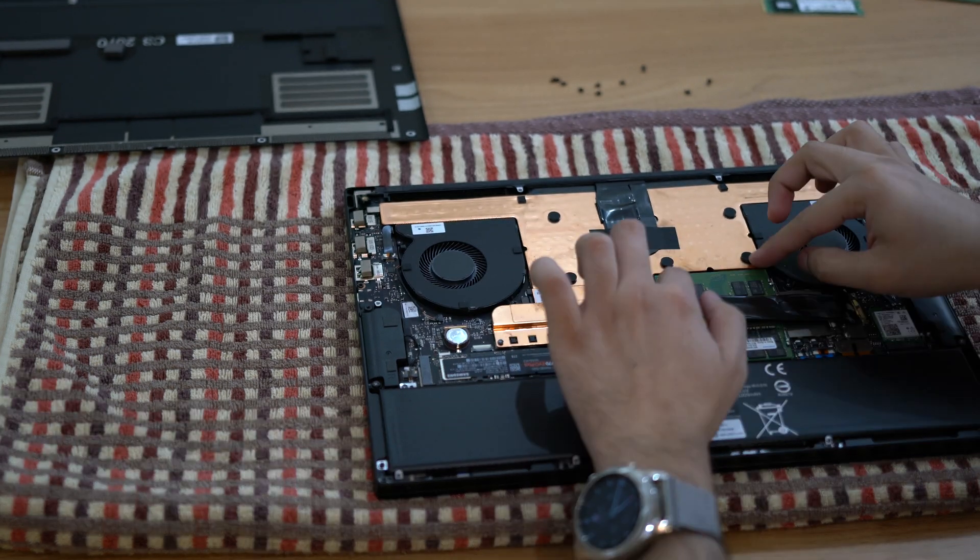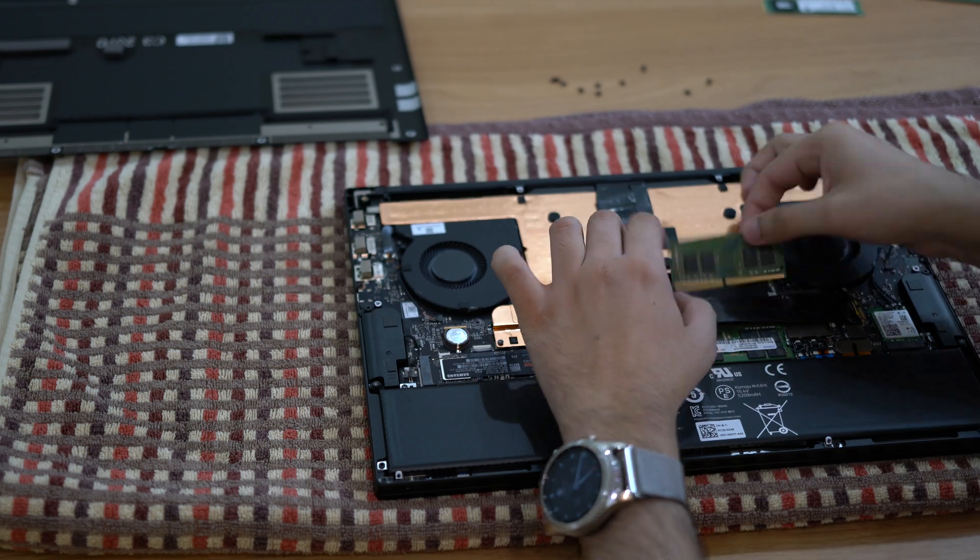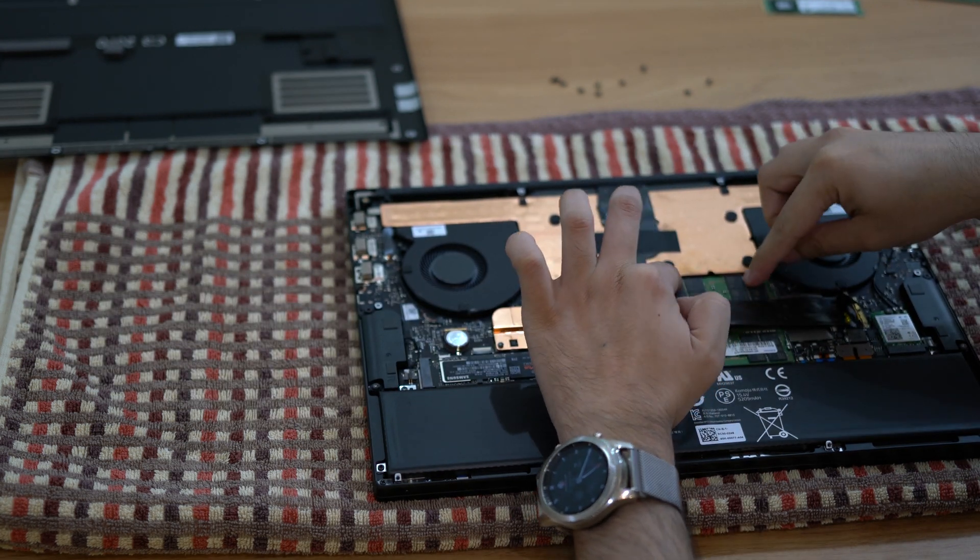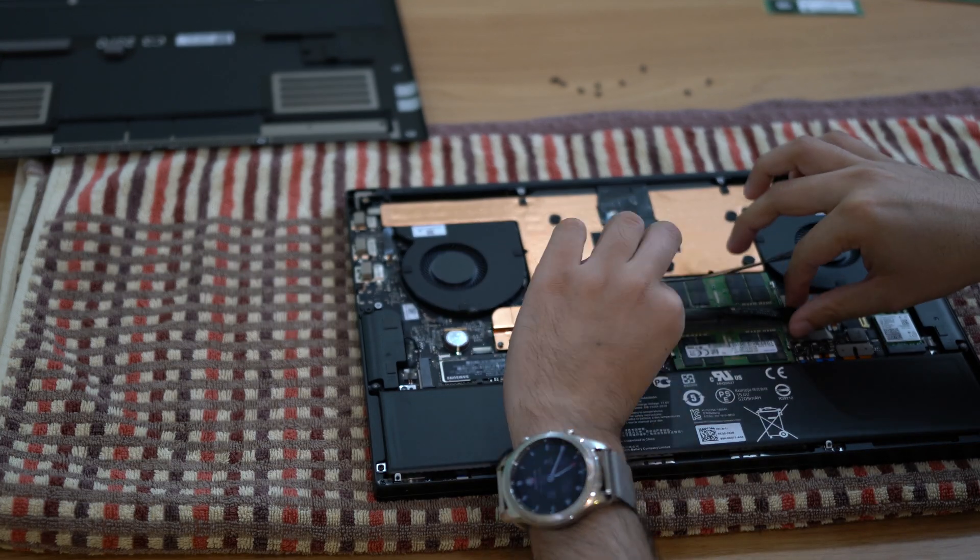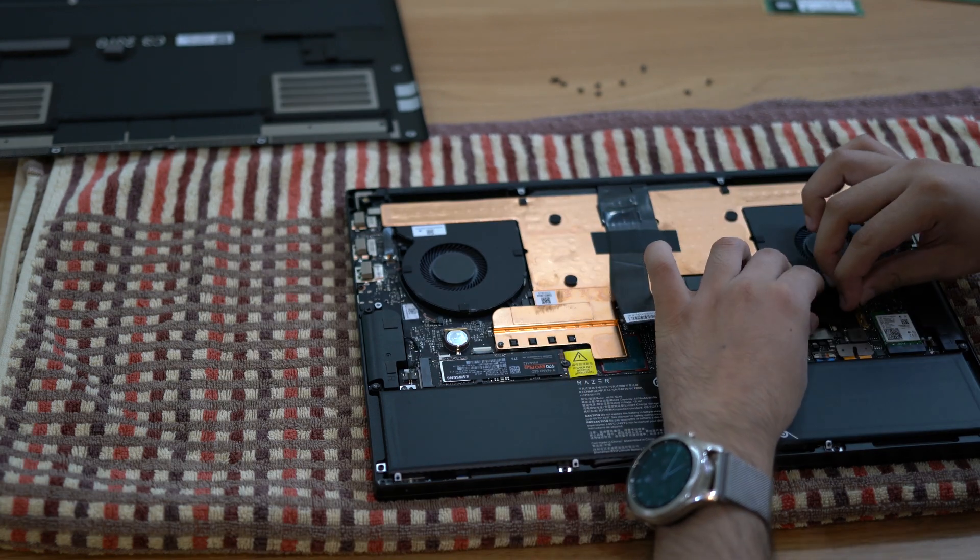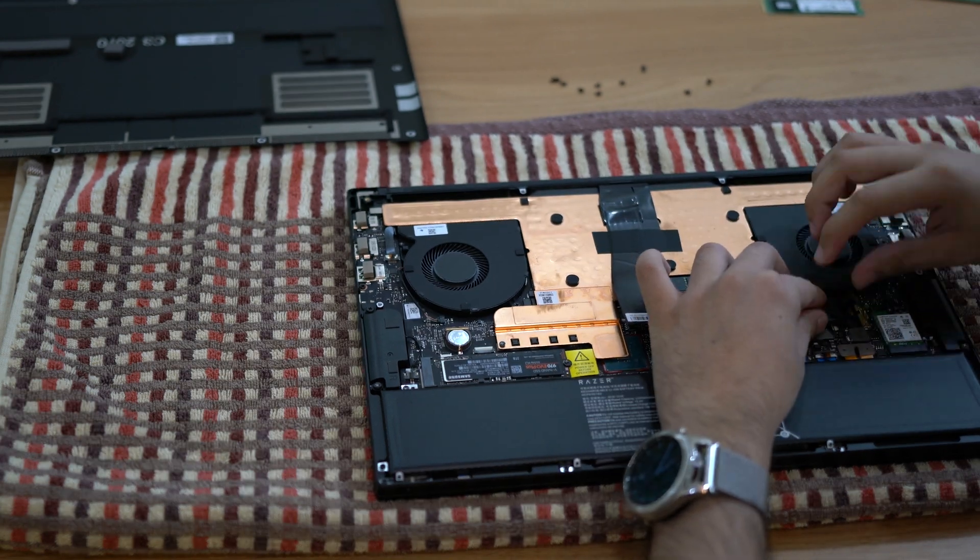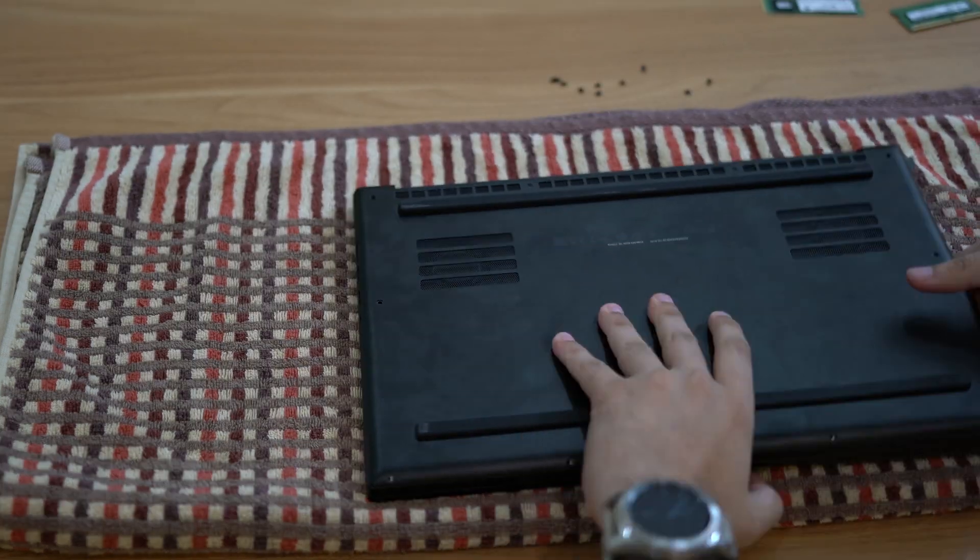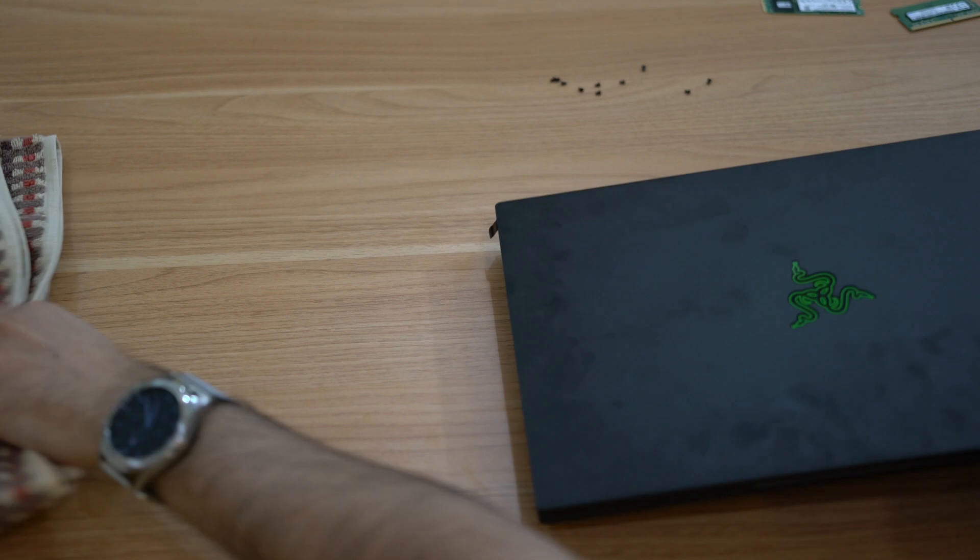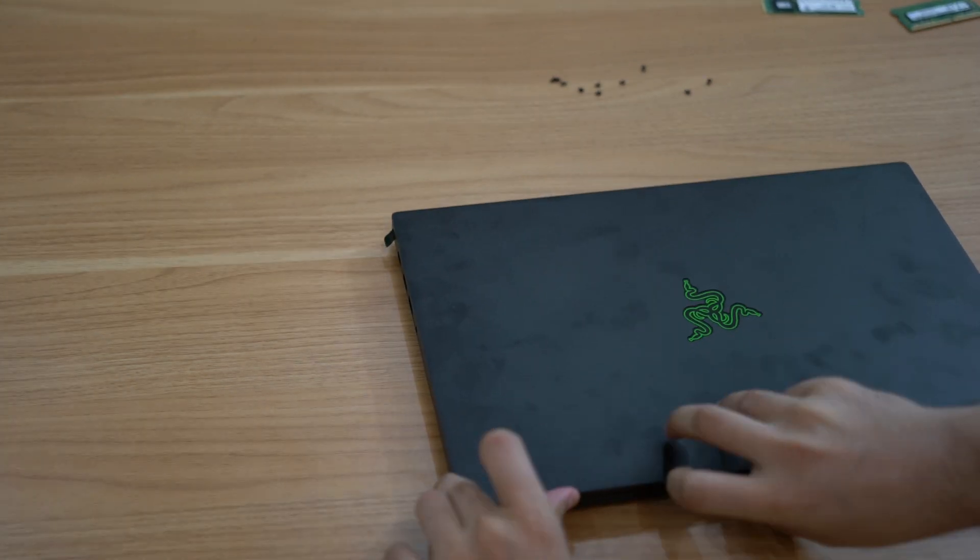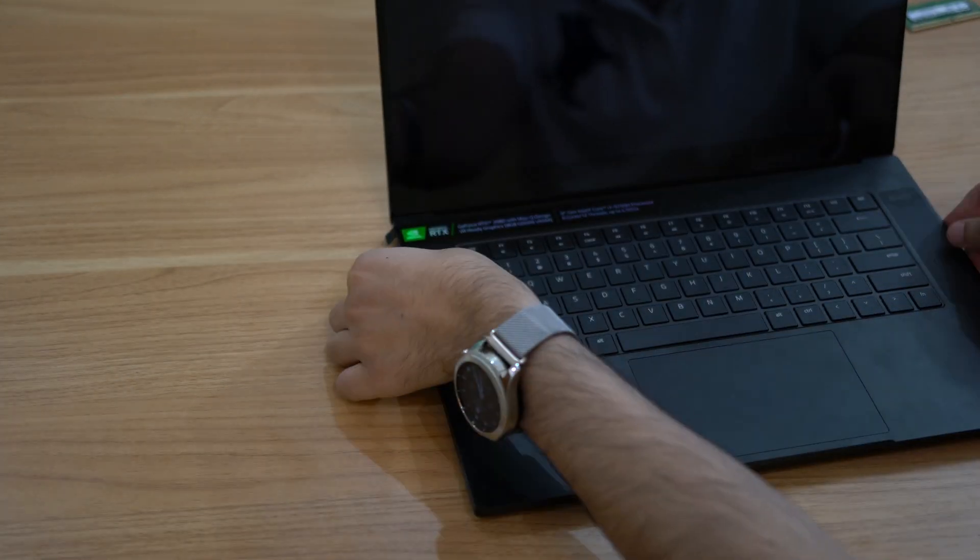Do the same to the other RAM module and set them aside. Put your new RAM in the same slots at an angle and then click them down and make sure they lock into place. You can now just put the metal plate back on, screw it back in place and go into reinstalling Windows.